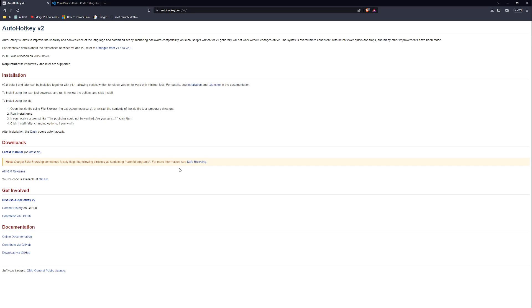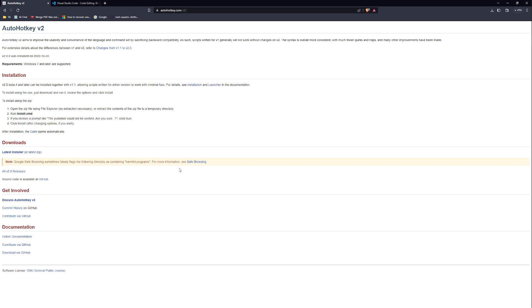AutoHotkey went over a significant update from the older first versions to now the second version, which changes a lot about how the program works in the background, how to install it, and even the syntax of the code itself. It generally improves it significantly, and that's why I'm going to now fully use it for all of my future scripts and videos.